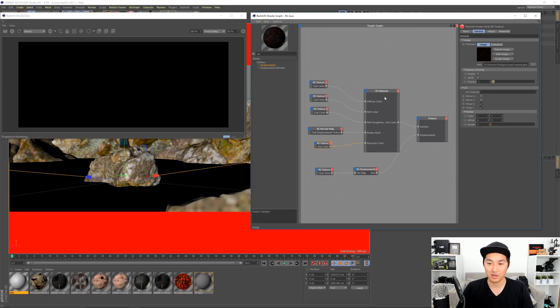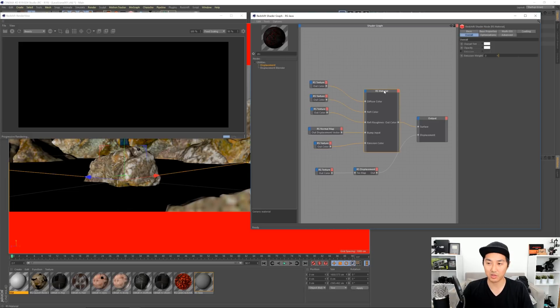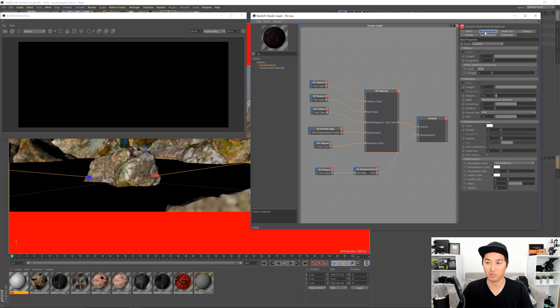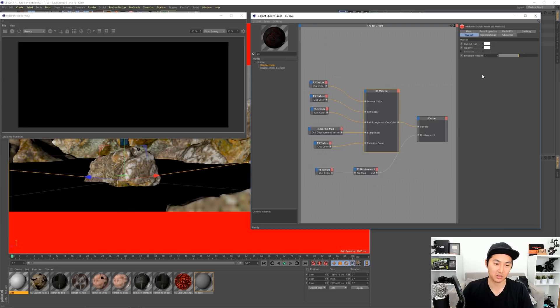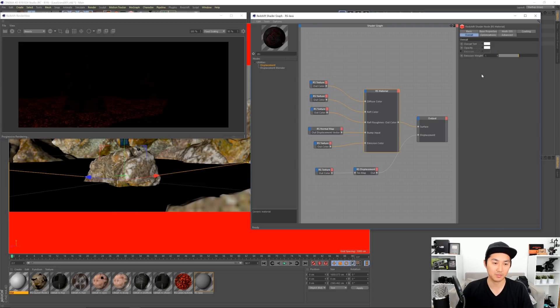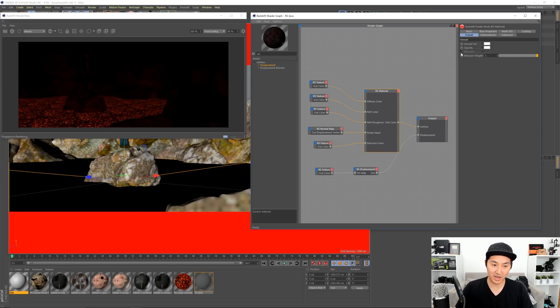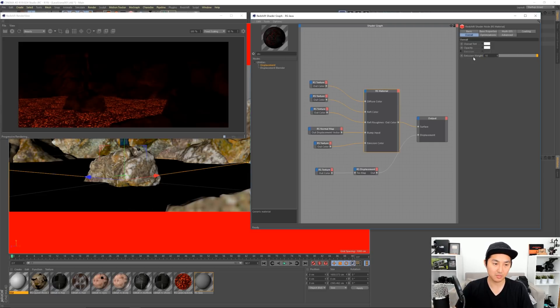You have to go to the RS material and you have to go to overall, which is gonna be in base properties usually, and you're gonna need to go to overall because you plugged it into the overall emission. And now you've got to add a weight. So one has it show up, five it gets brighter, ten even brighter, twenty is where I have it for my scene.